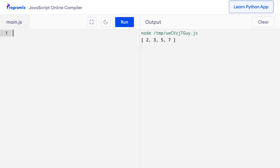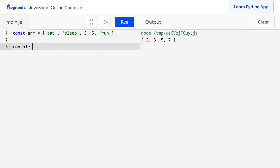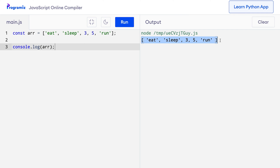Here's where it gets interesting. We can also create an array with elements of different types in JavaScript. I'll create an array and store values of different types. So I'll say const arr equals — let me start with the string eat, another string sleep, now I can put in a number, another number, and maybe another string. When I console.log this arr variable and press run, I get the output properly.